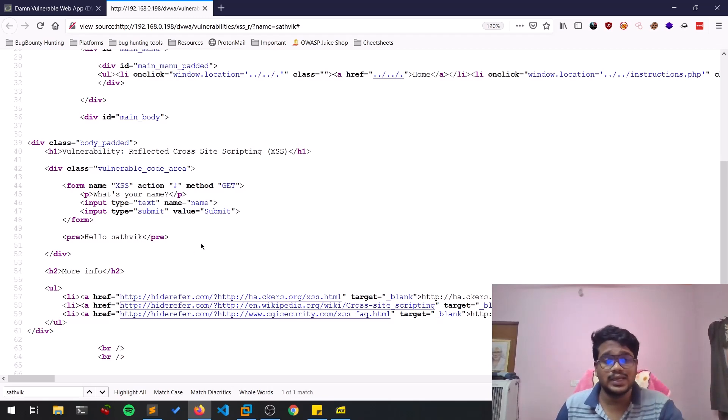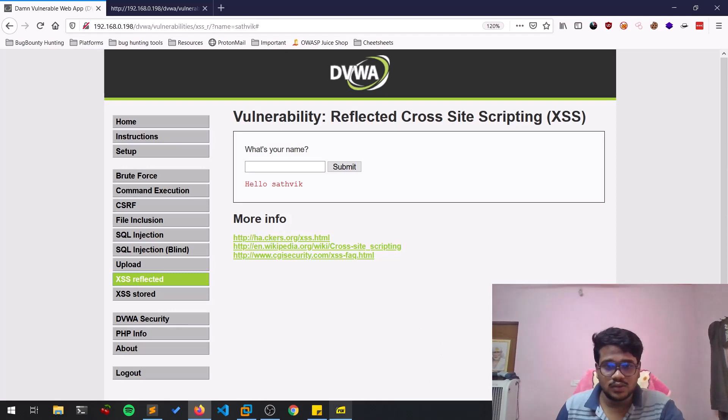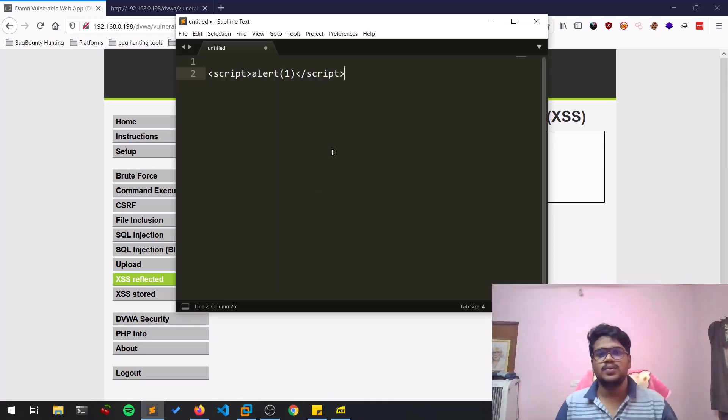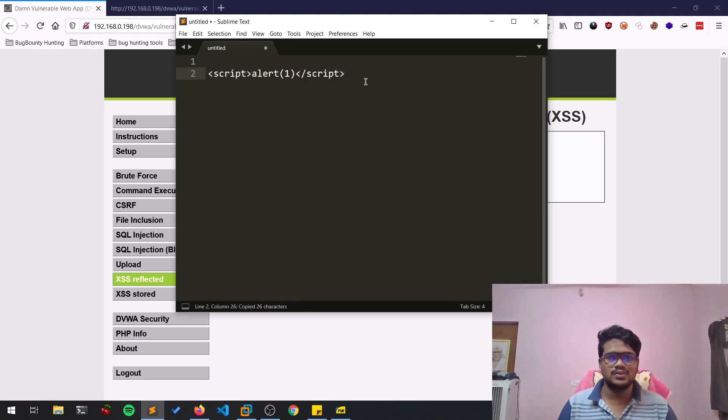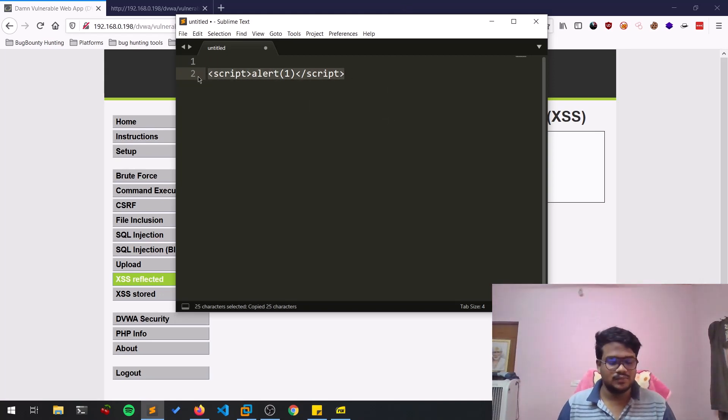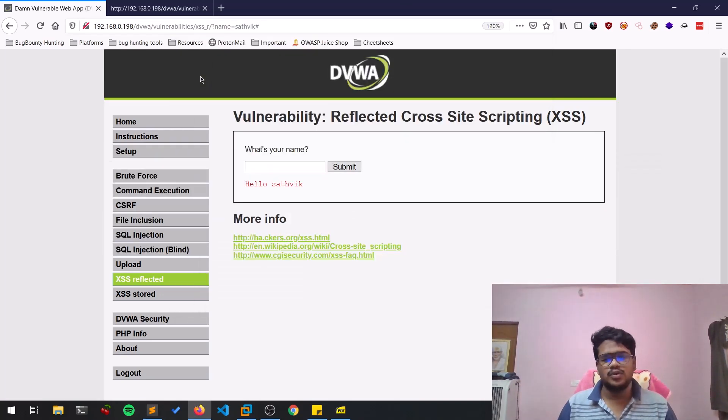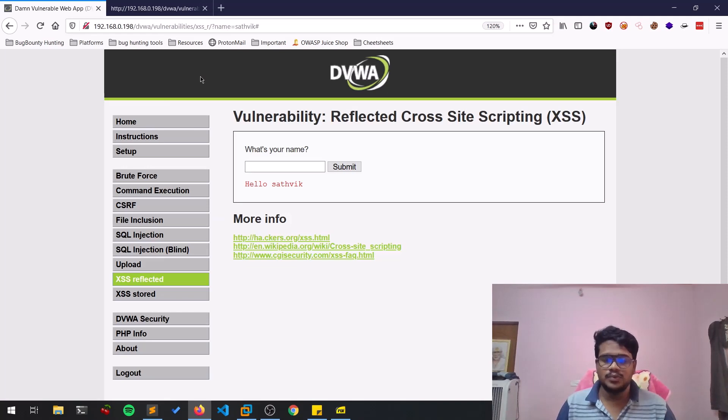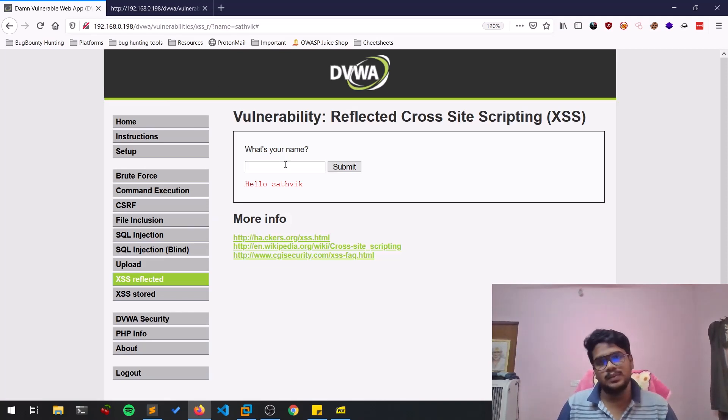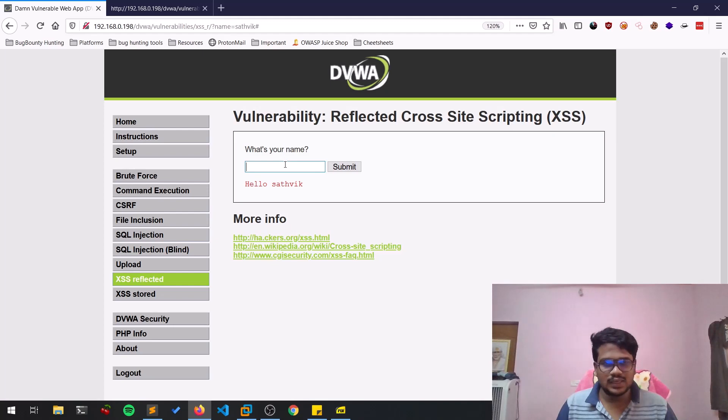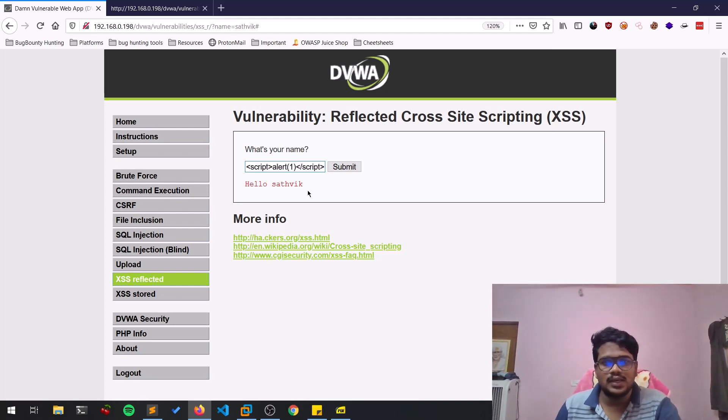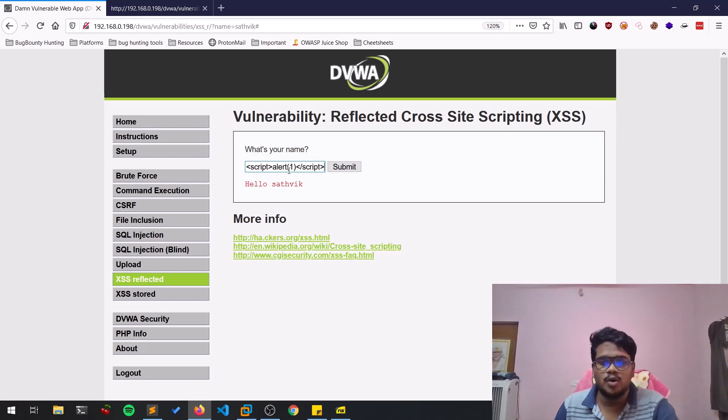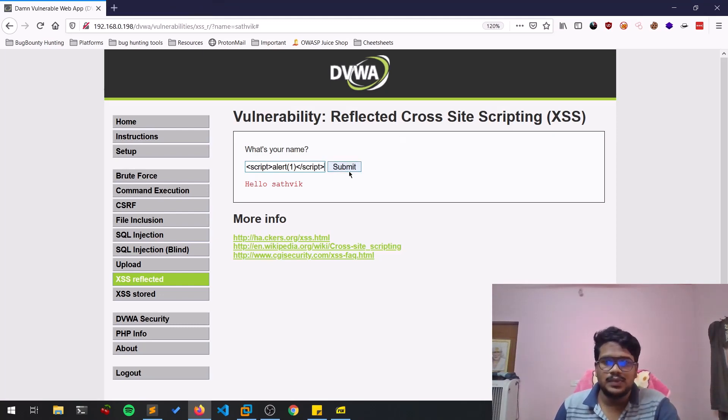What we can do basically here is implement some tags and see whether we can exploit this or not. Let me copy the script. There are many scripts out there, but this is a basic script I'm using. If you go a little bit in depth, you'll find so many scripts like image tag or things like that. If you're familiar with JavaScript, you can see alert one will show a popup saying one. Let me hit submit.